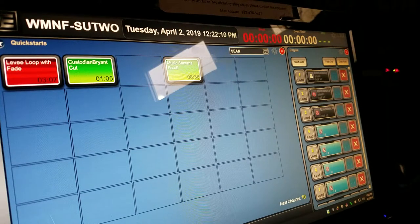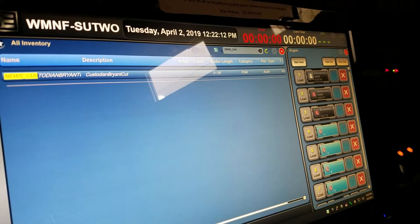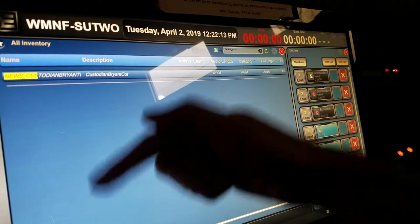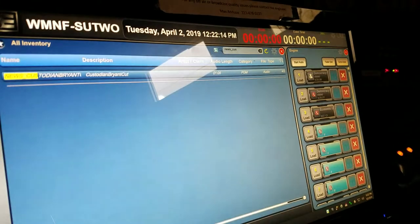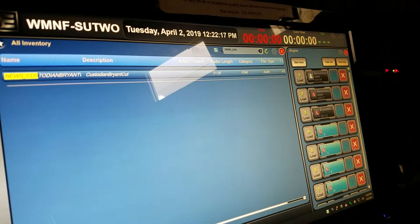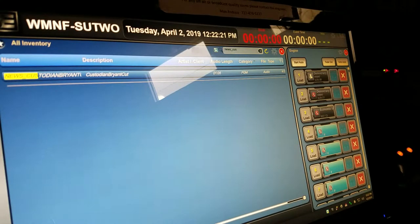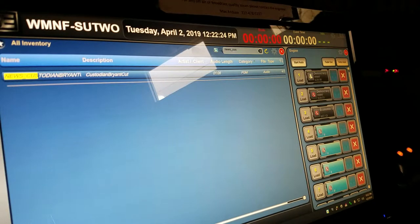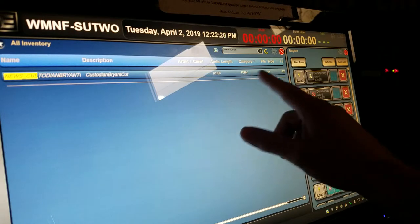These are called quick starts. You can also see inventory. I'm just popping down the tabs on this bottom here. If you want to use the mouse, you have to switch over from computer one to computer two to use the mouse. You can also use the touch screen.